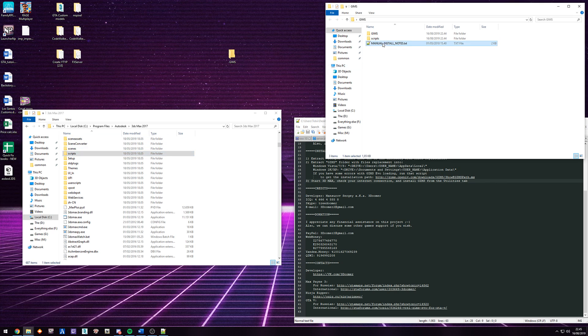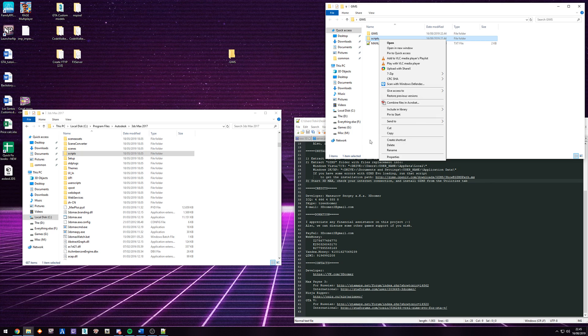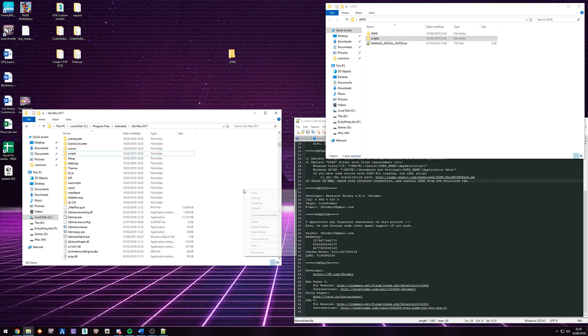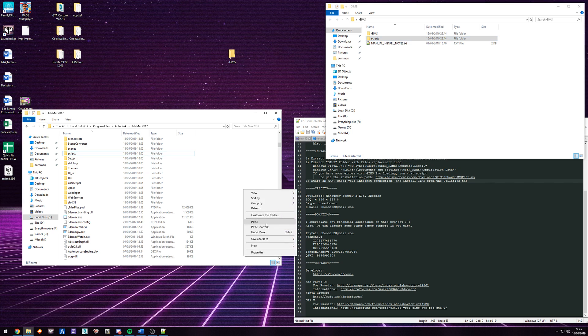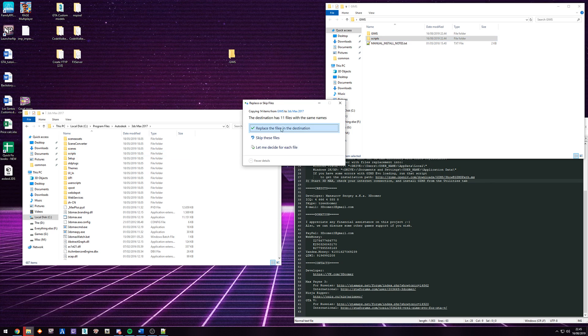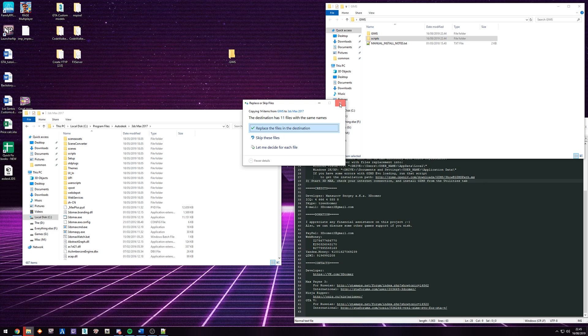So you just want to take this one. I'm just going to right click it and I'm going to copy, paste. And you can see I already have it installed. So it's just going to ask me to replace the file. So in your case, if it asks you to replace, just replace it. If not, it's just going to drop it in there. So I'm just going to cancel this for myself.